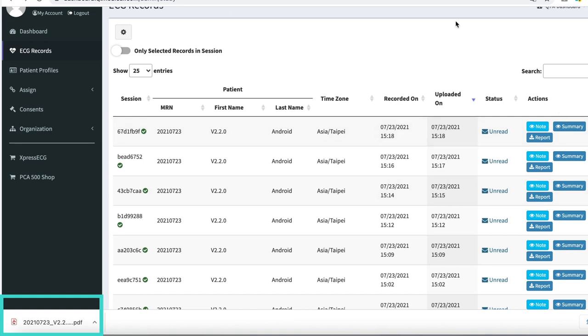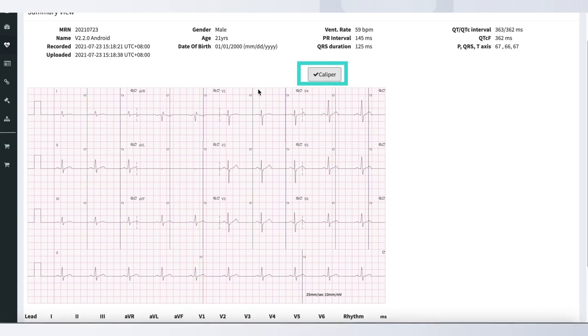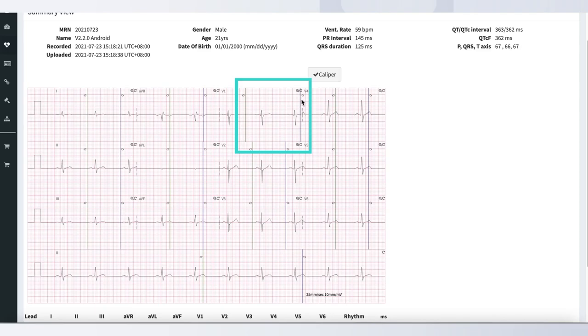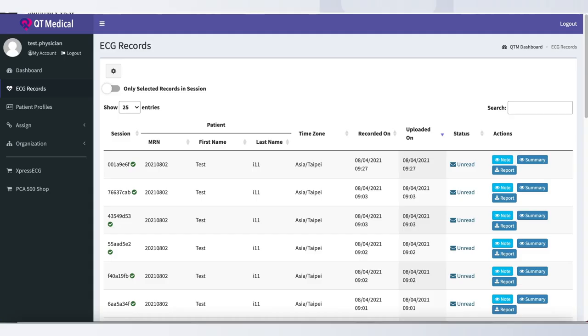To use the Caliper function, tap the word Caliper right above a particular ECG record's waveforms. You can move the green and blue lines to measure the time interval on any part of the record.